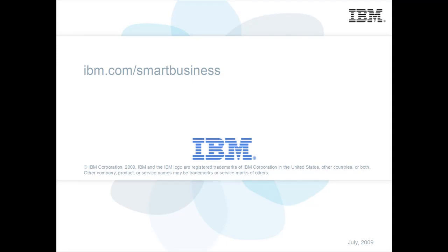That concludes the demo. Now you will be able to direct your users to the appropriate URL to download and deploy the applications needed to do their work.